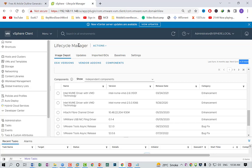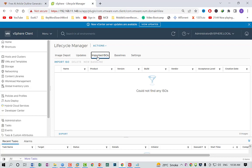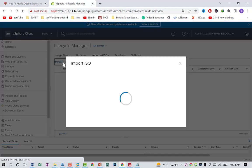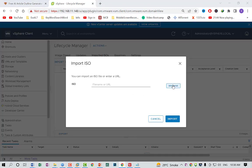You can click 'Import ISOs', browse for the file, give it a file name, and click open. It will bring the ISO file into your environment. In this way you can upgrade your whole vCenter server or your whole infrastructure server.